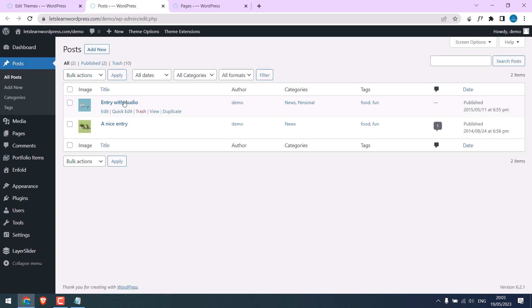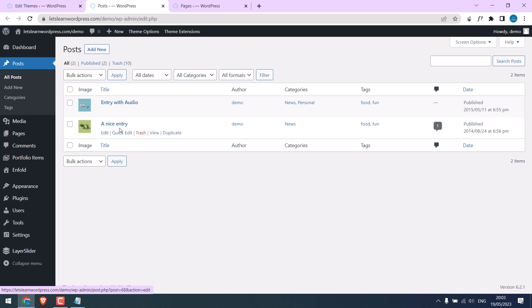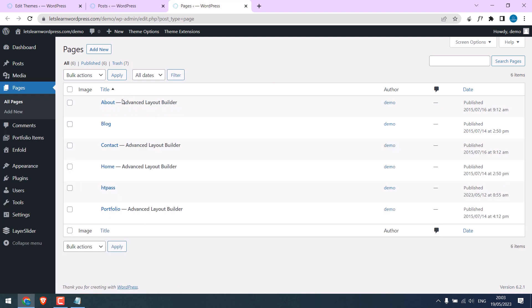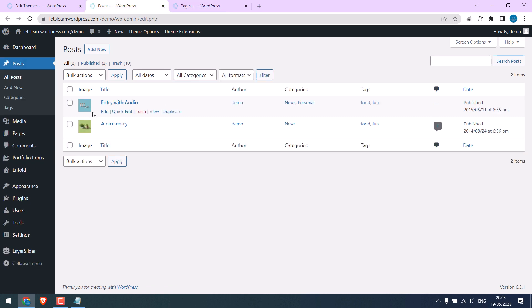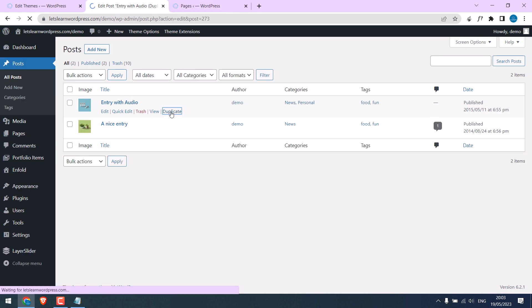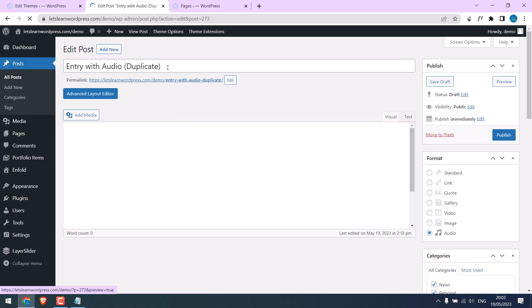If you hover over post, you will see this duplicate option. If you go to Pages, you will see the same duplicate option. If you click on it, this will duplicate the page with all the contents.